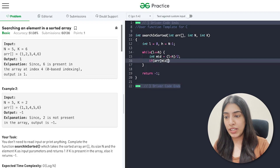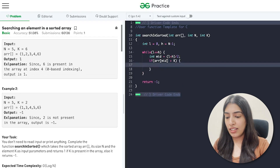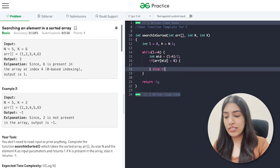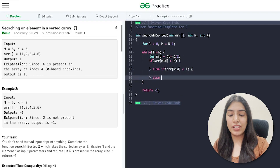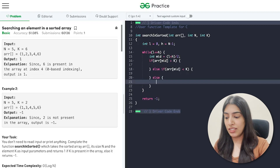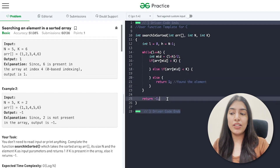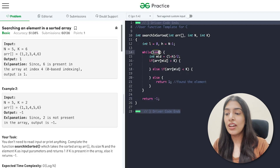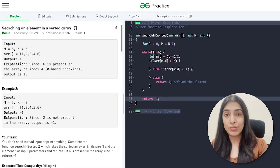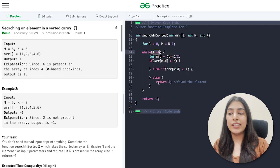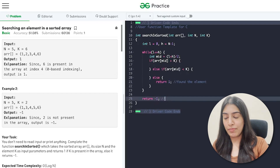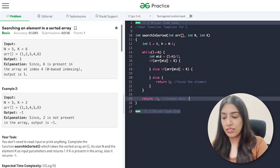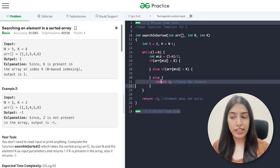There are three possibilities when comparing array[mid] and k. If array[mid] is greater than k, we do one thing. If array[mid] is less than k, we do another. The third case is when they are equal — that means we found our element, so we return 1. If we exit the while loop without finding it, we return -1.